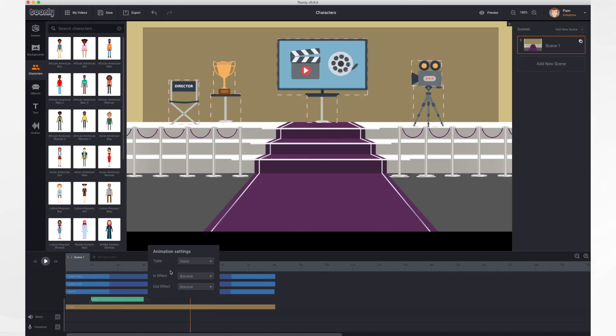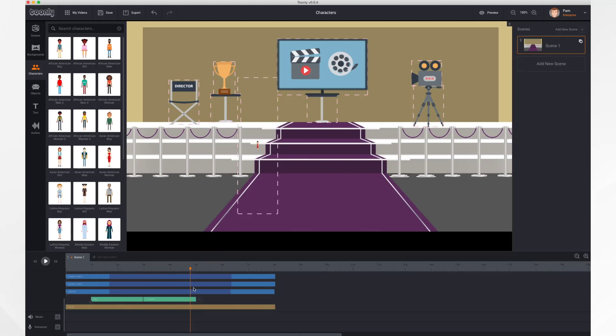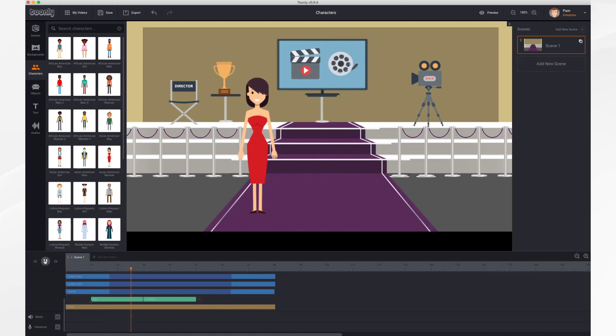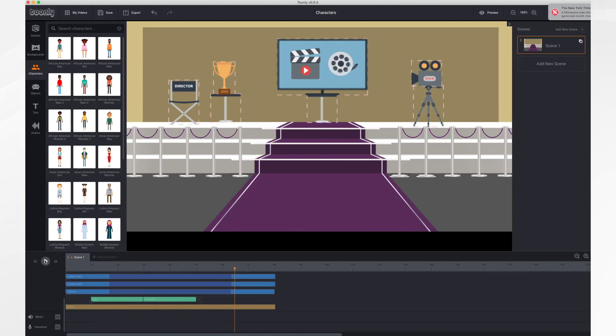So let's have our character do something. Let's have her clap. And if you take your playhead, you can scrub back, you can see this, or you could just hit play. There she is. She appears, she's clapping, and then she bounces back out.